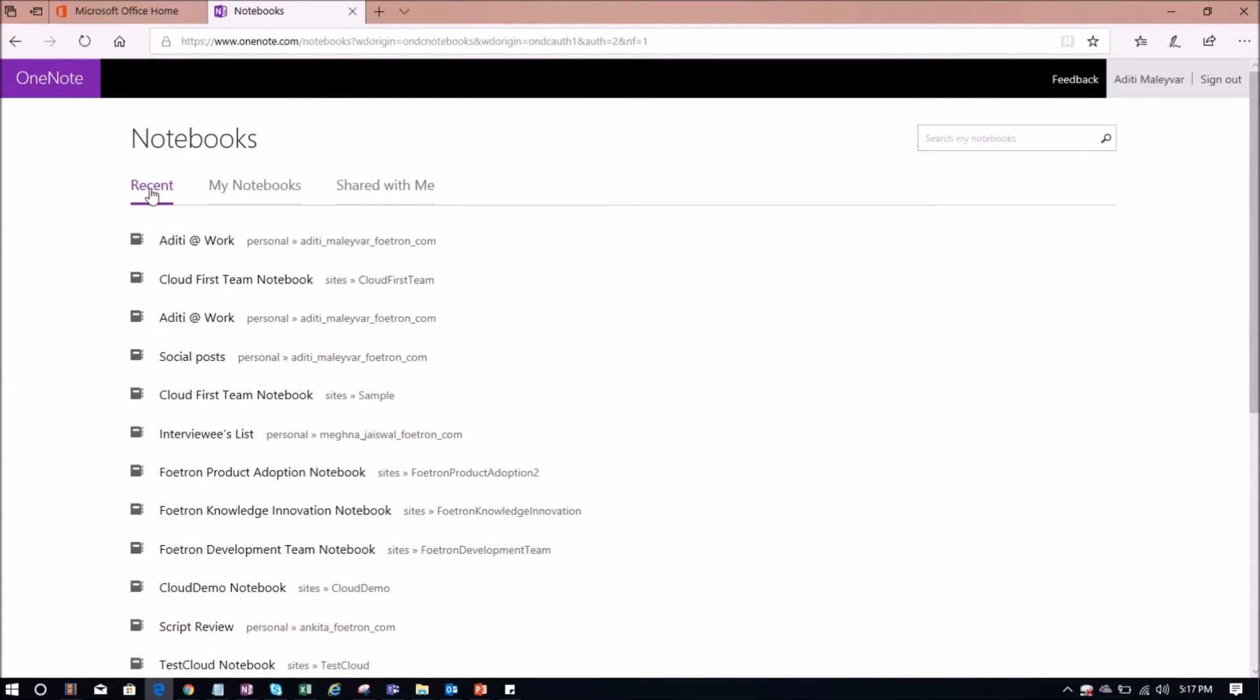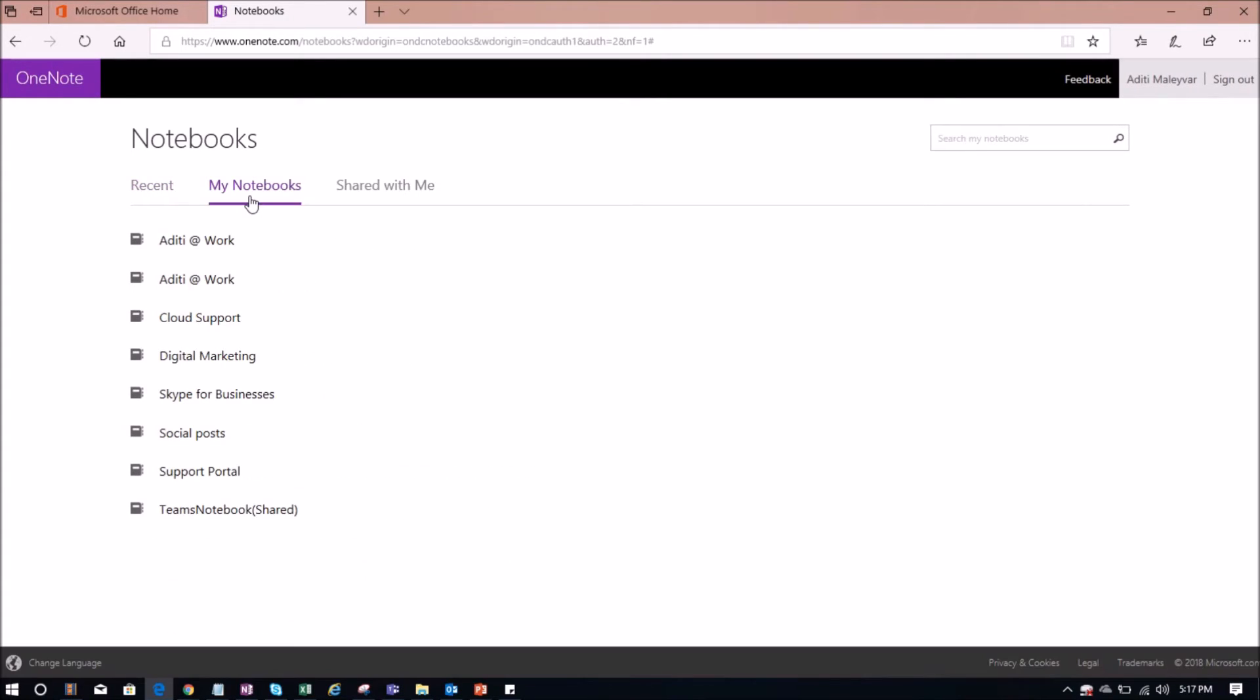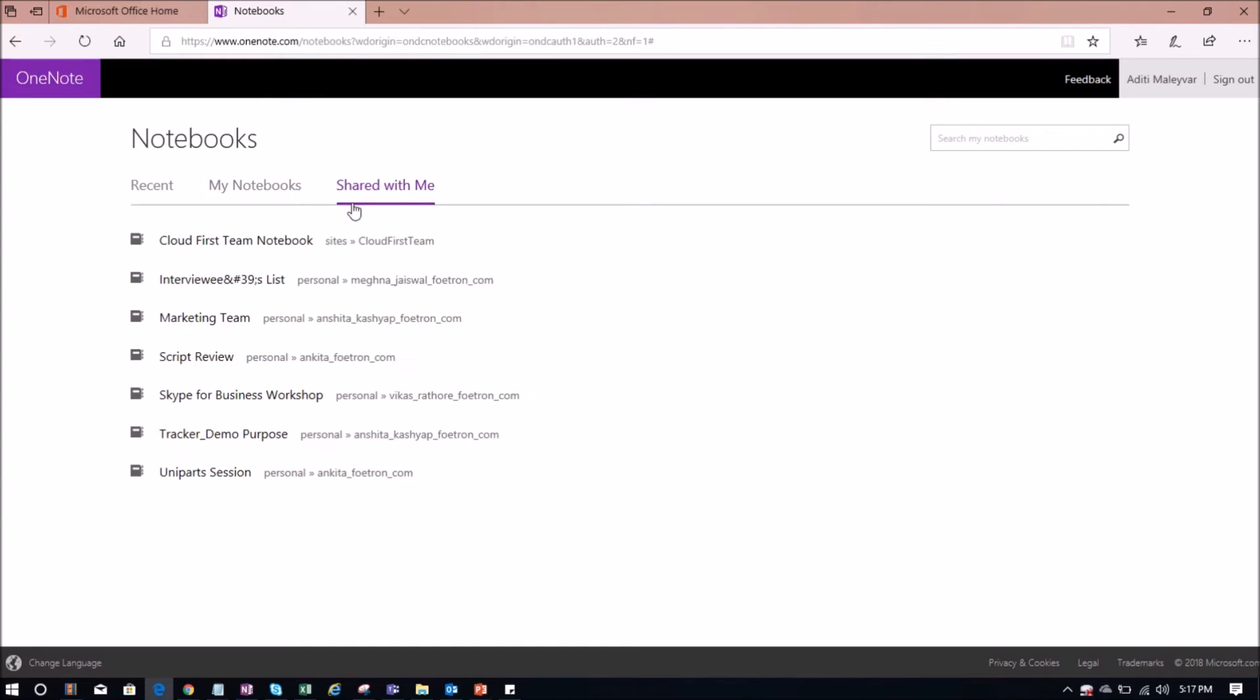In my recent notebooks, I can see all the notebooks in which I am working currently. In my notebooks, I can see all those notebooks that I have created. And in this shared with me notebooks, I can see all those notebooks that have been shared with me through any of my colleagues or someone else.